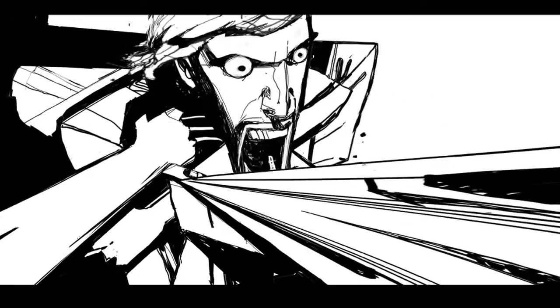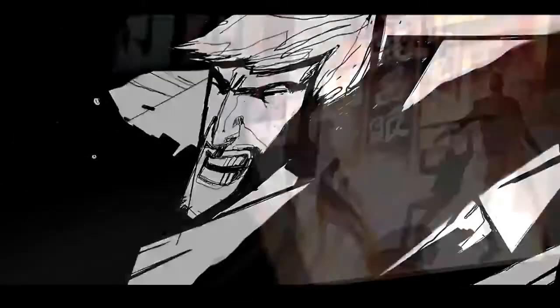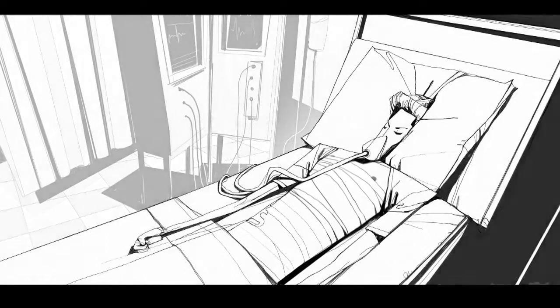He was in no condition to fight. He was sick. He was really sick.